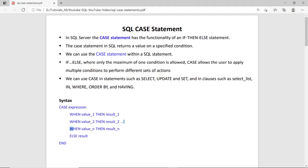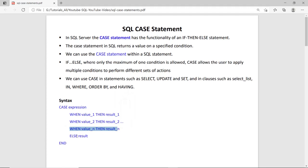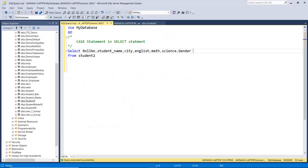Secondly, in case of the case statement you can define multiple conditions. As you can see in the syntax: the CASE expression, then first condition, second condition, third condition, and ELSE which is optional. Let us see how to use the case statement in SQL Server.